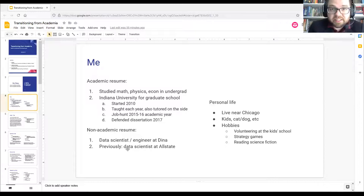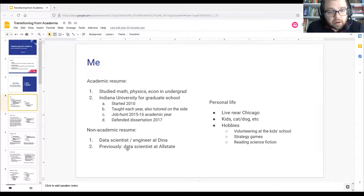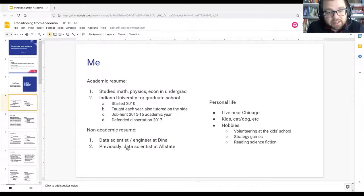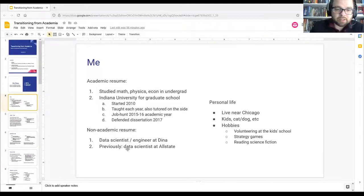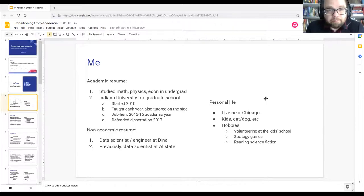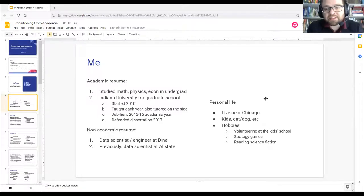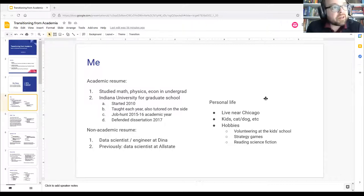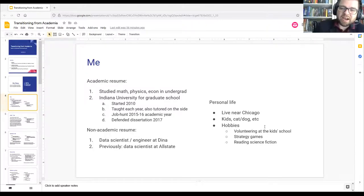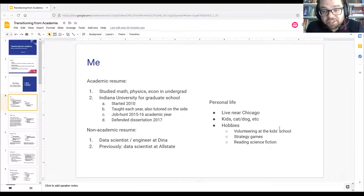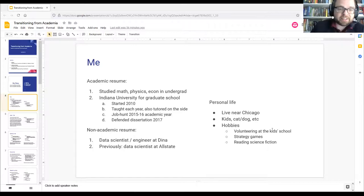These days I'm a data scientist and engineer, living at the intersection of analytics, statistics, and software engineering. I currently work at a startup called Dina, and before that I was a predictive modeler at Allstate. I live near Chicago, have a couple of kids, a cat and a dog. Hobbies include volunteering at the kids' school as their chess coach, playing strategy games, and reading science fiction.